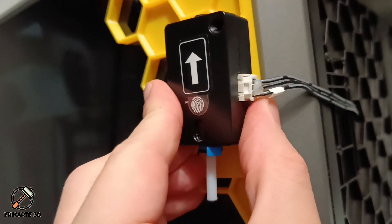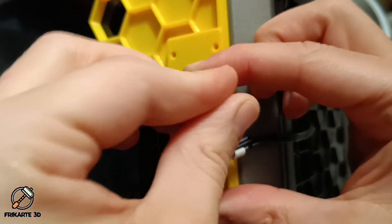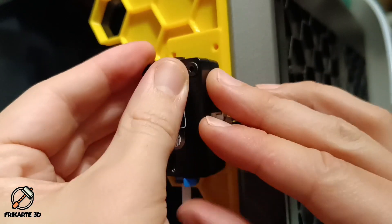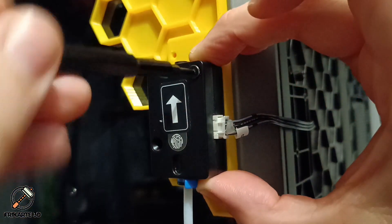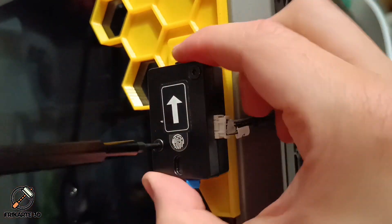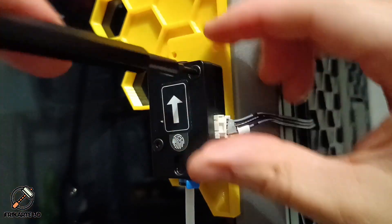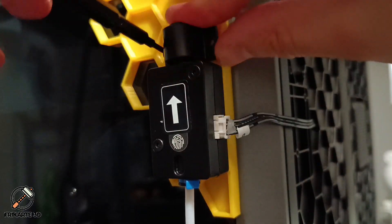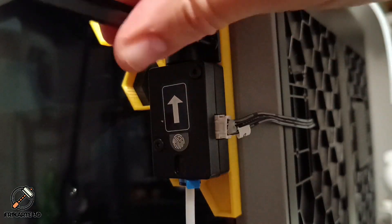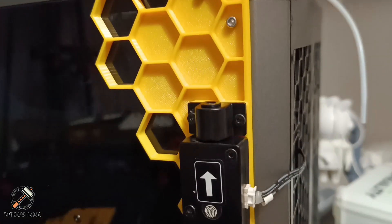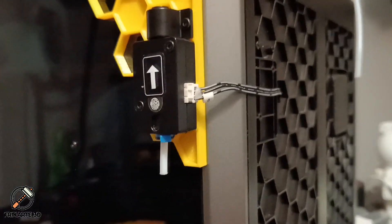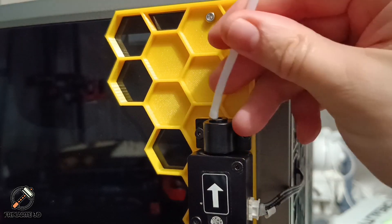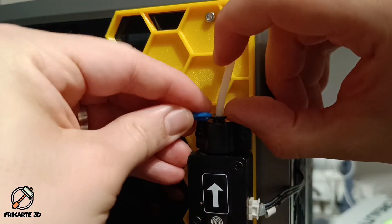Use the same screws and attach to the new mount. You can install the tube again and add the clip.